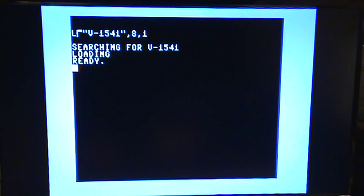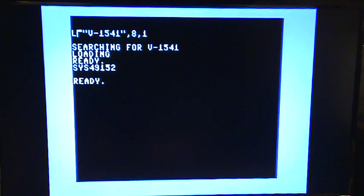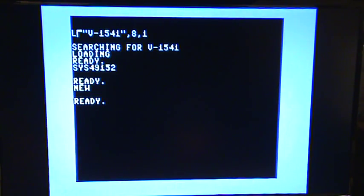And then we need to enable it by typing sys49152. All right, all good. Now I'm going to type new and we can log in.